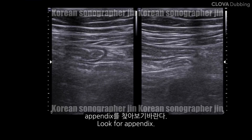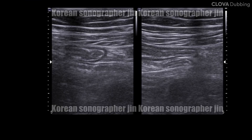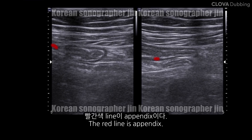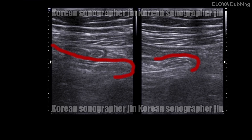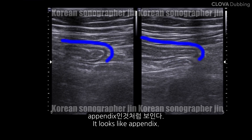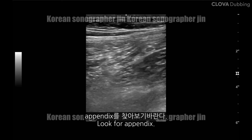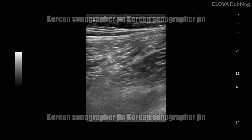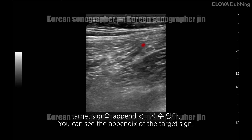You can see the appendix. The line is appendix. The side of the appendix is the appendix. Target sign of appendix.